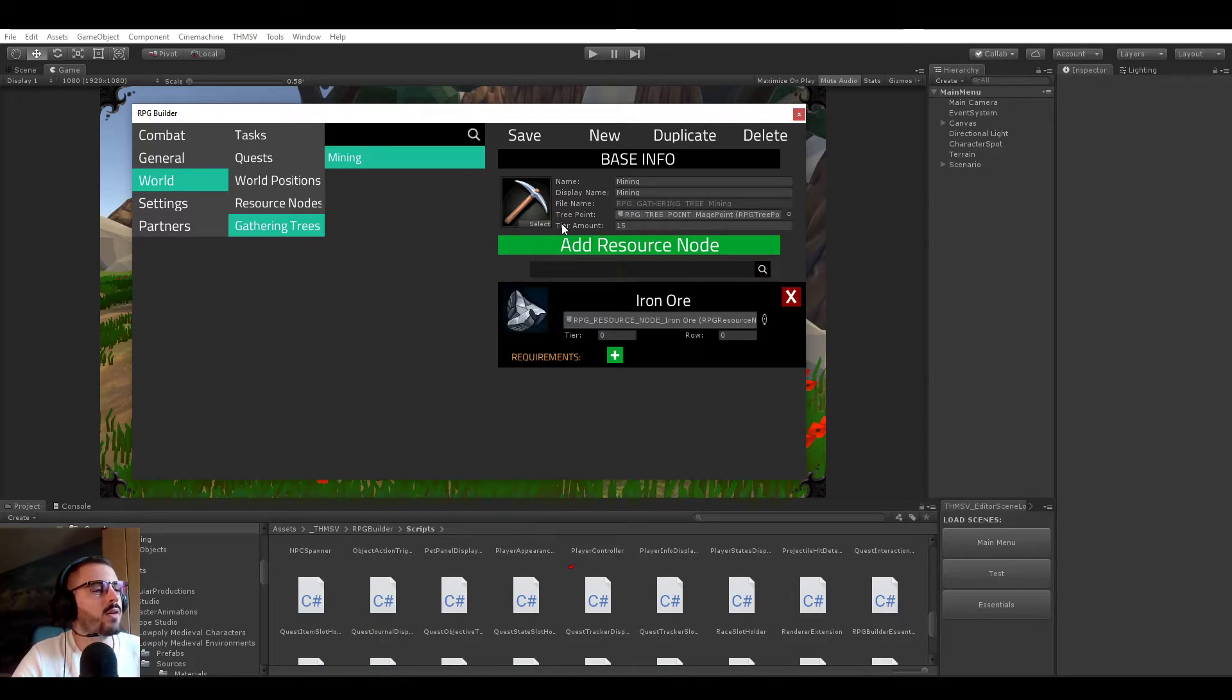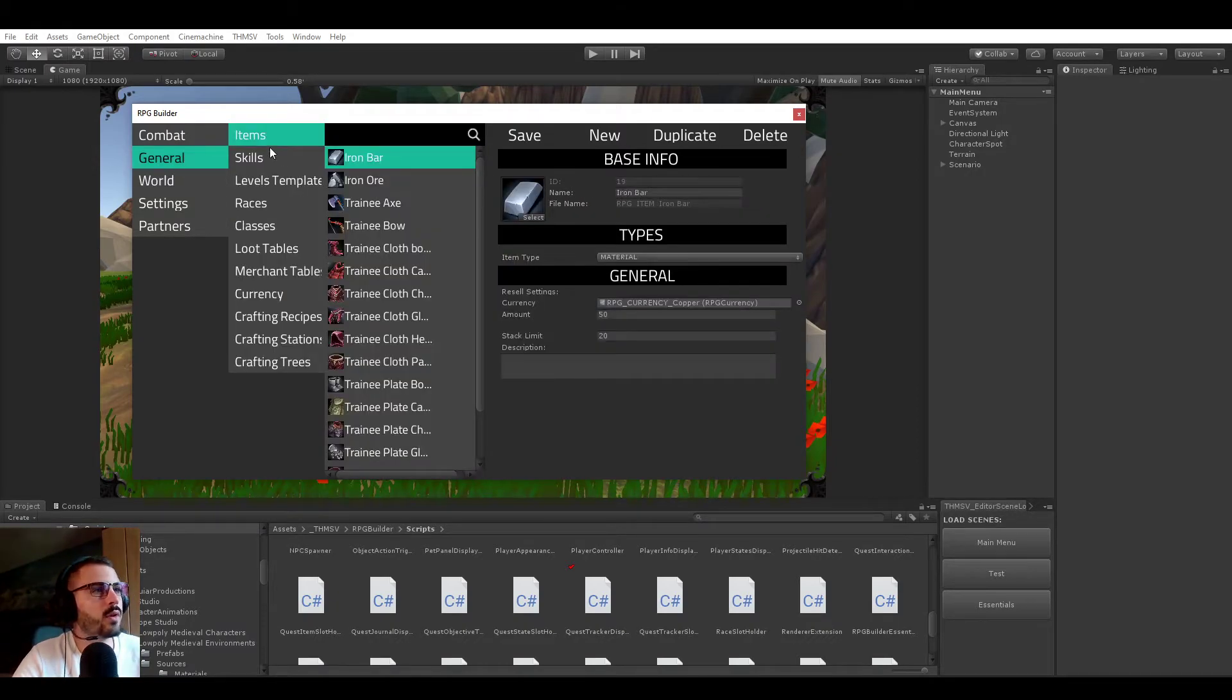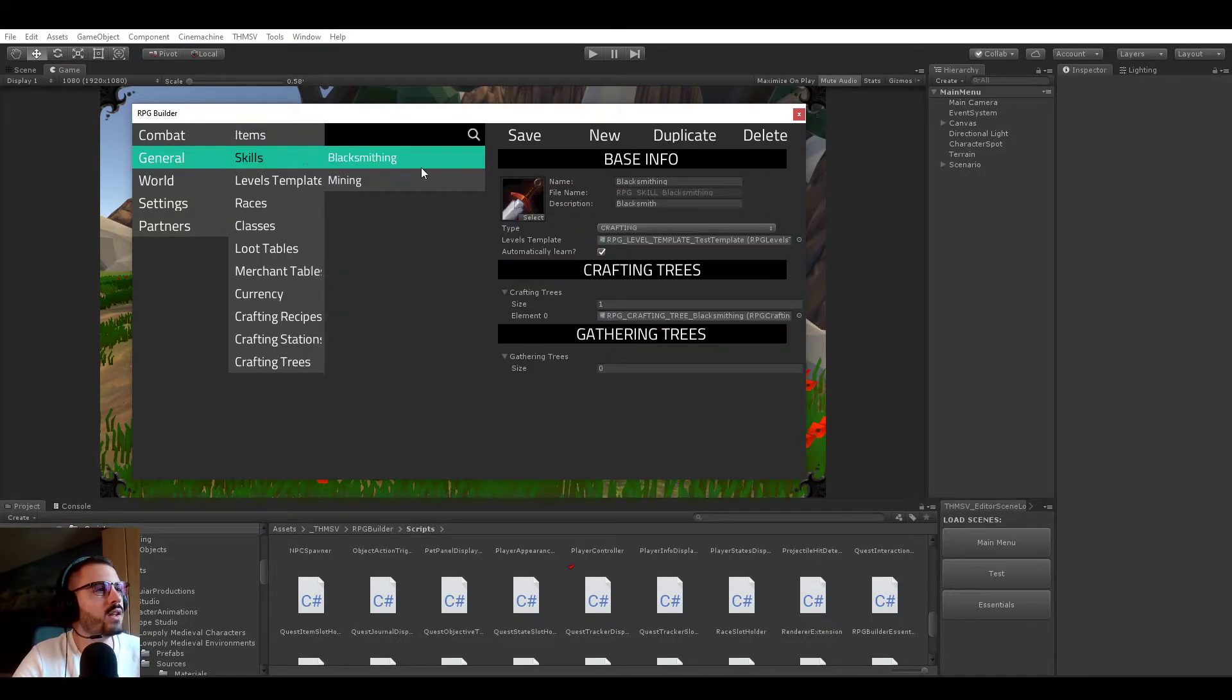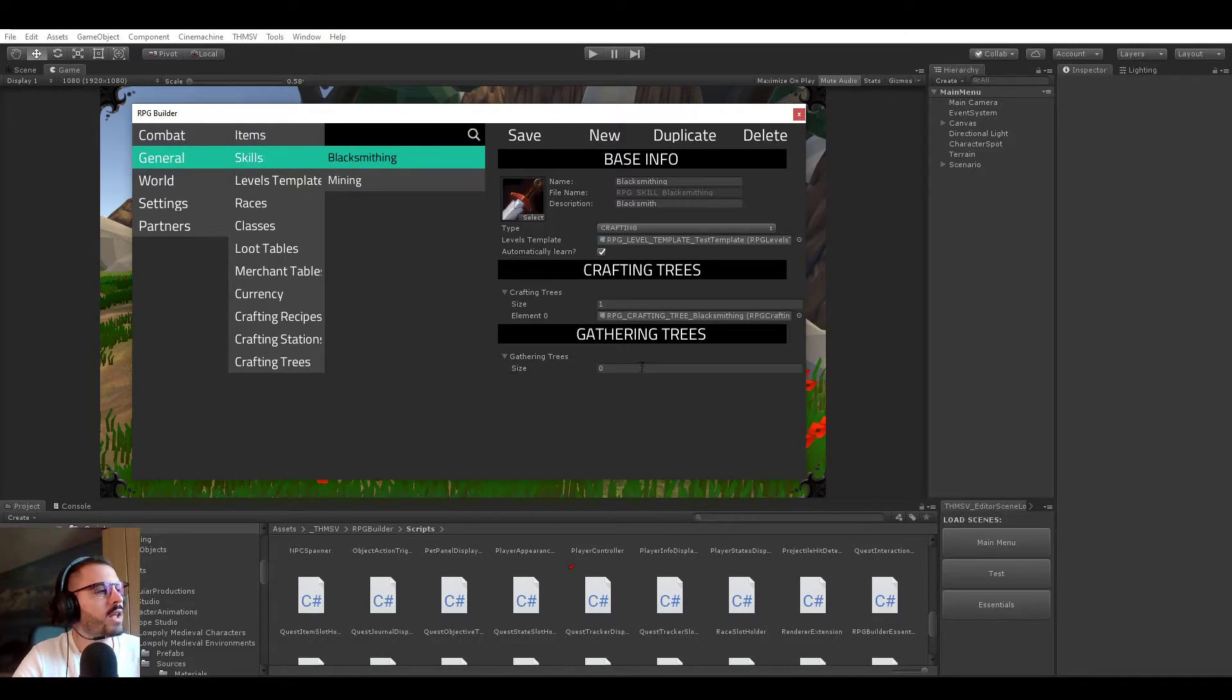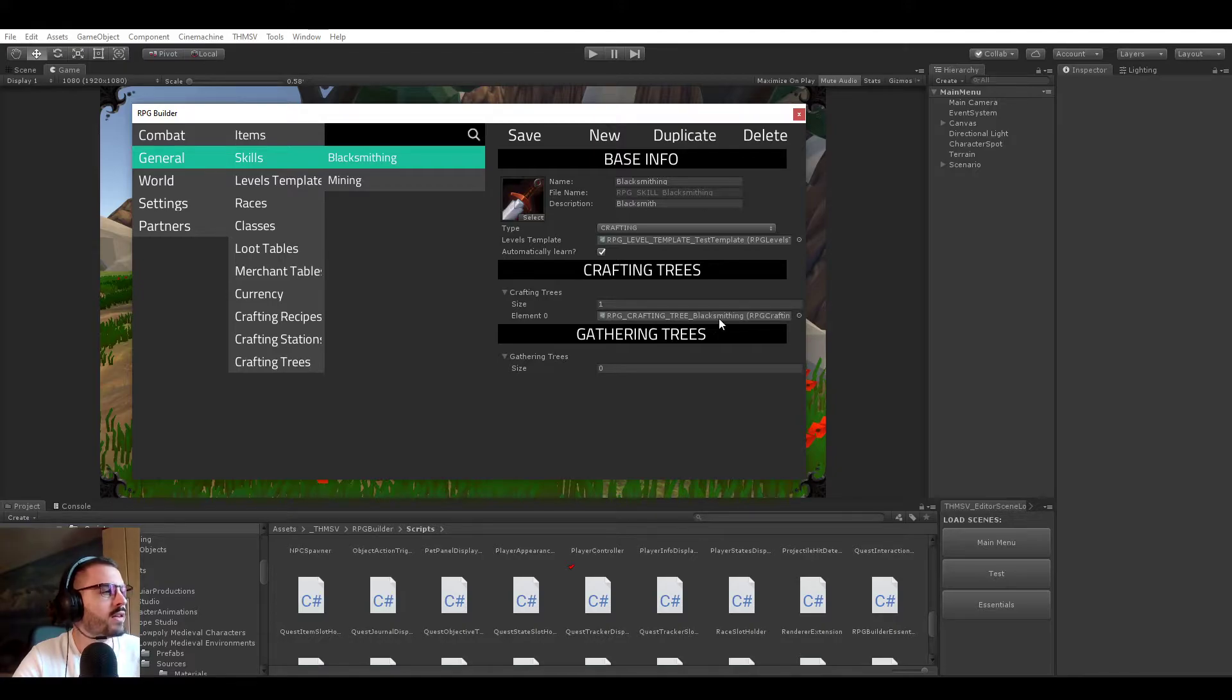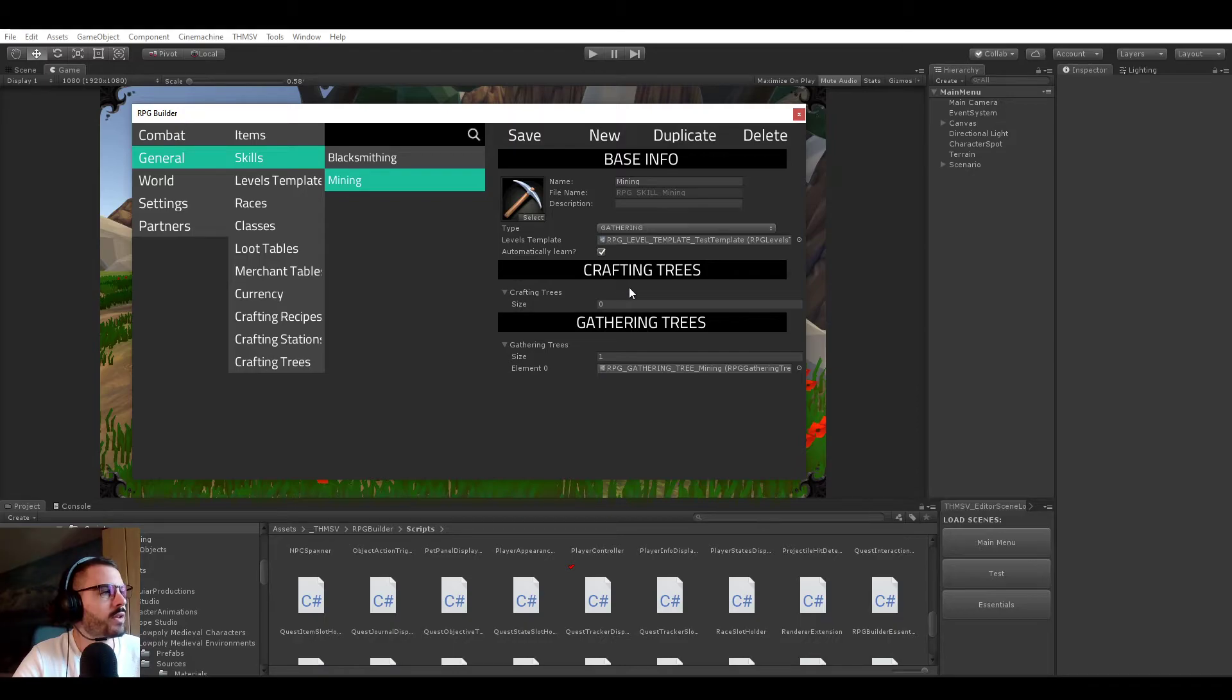Now, how do you actually assign those gathering trees to skills? It's very simple. You go to skills here, you see that we have blacksmithing. The blacksmithing one does not have a gathering tree attached to it, but it has the blacksmithing crafting tree. But if we select mining, it does not have a crafting tree attached to it, but it has a gathering one, which is mining.